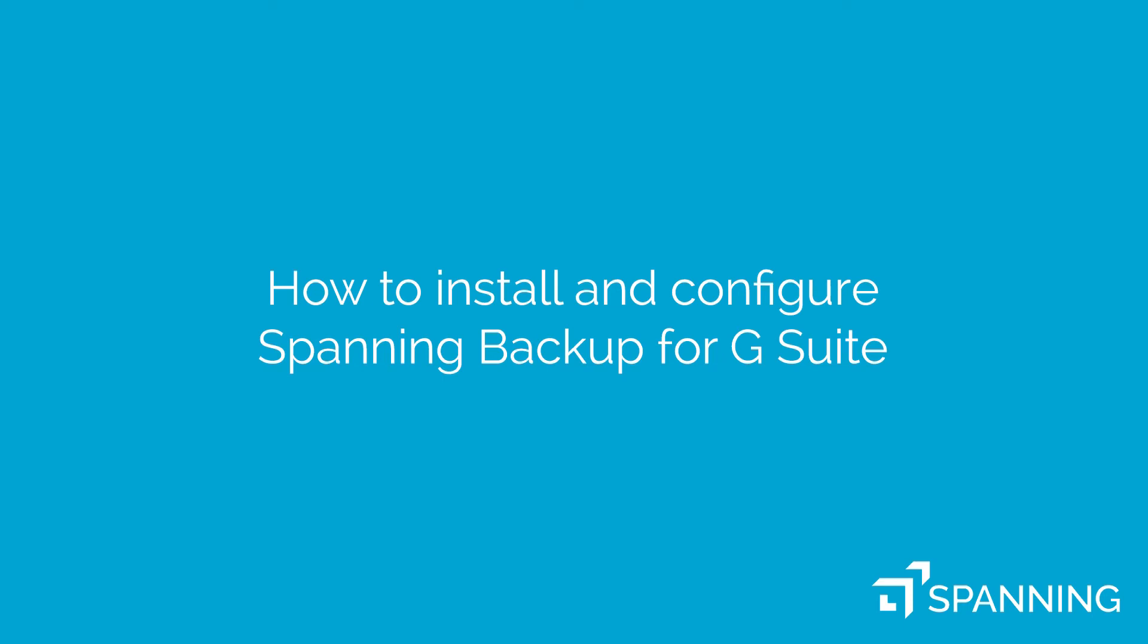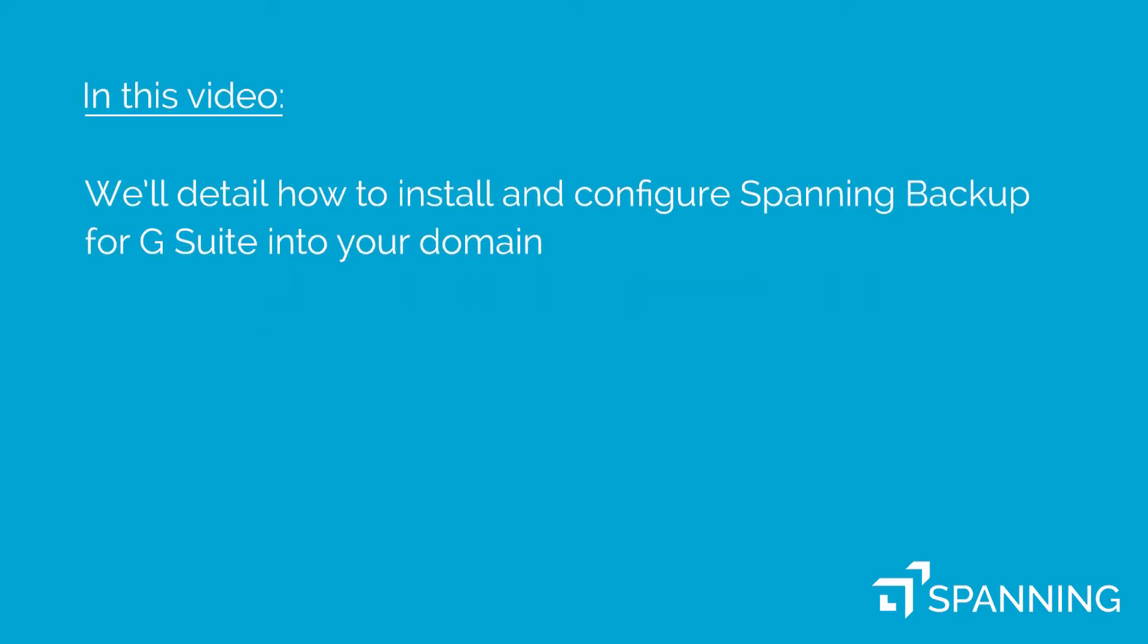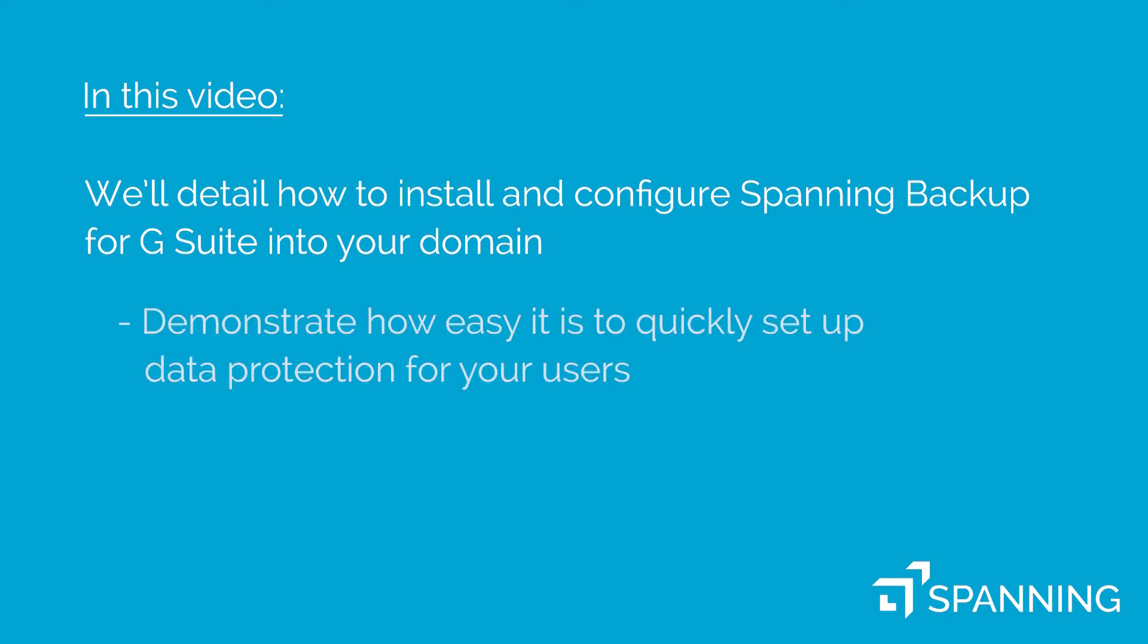Thank you for your interest in Spanning Backup for G Suite. In this video, we'll detail how to install and configure Spanning Backup for G Suite into your domain, to demonstrate how easy it is to quickly set up data protection for your users.